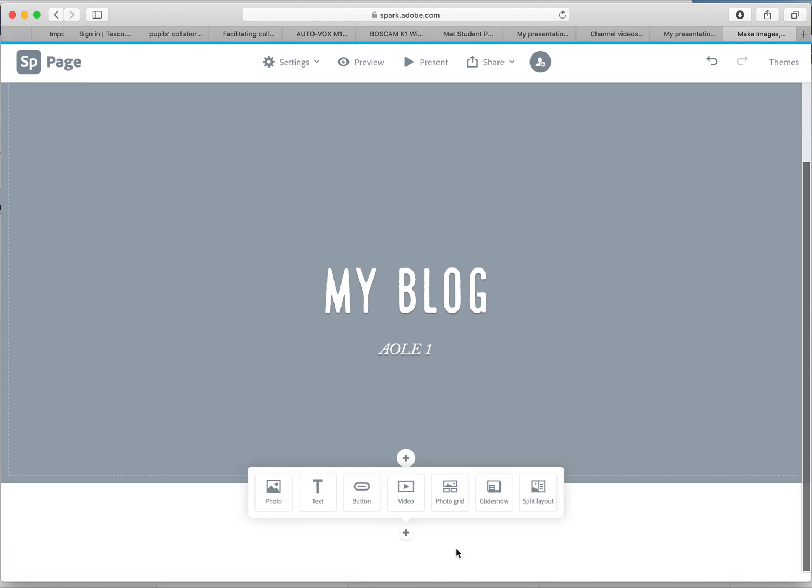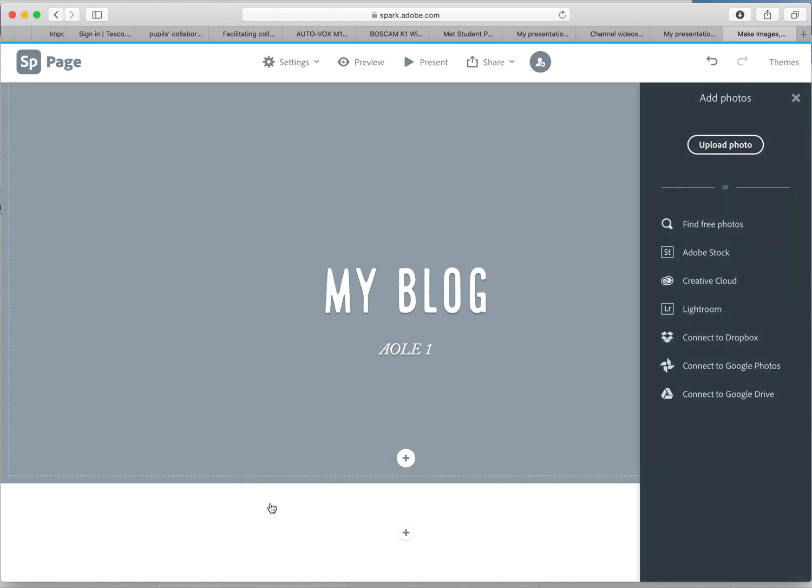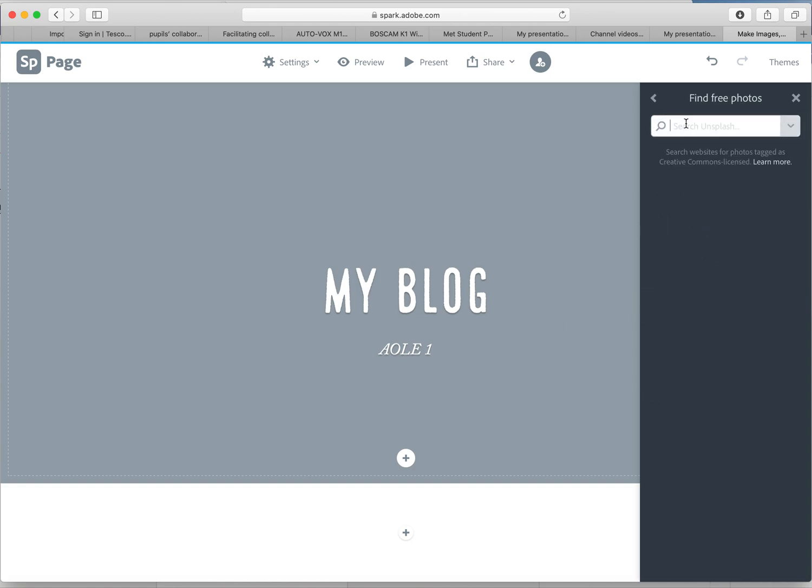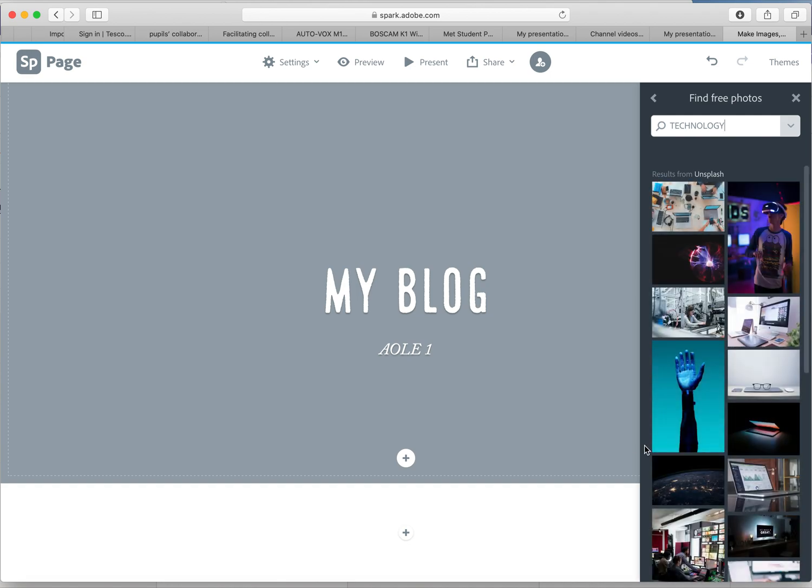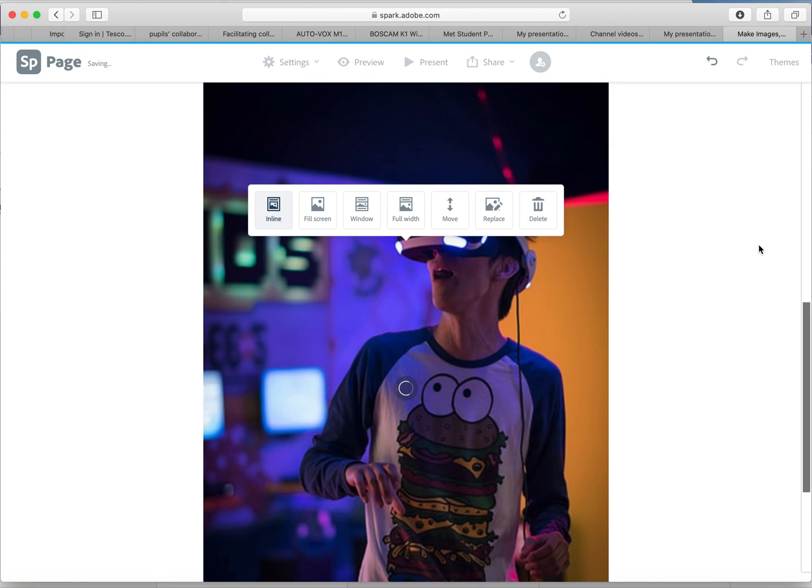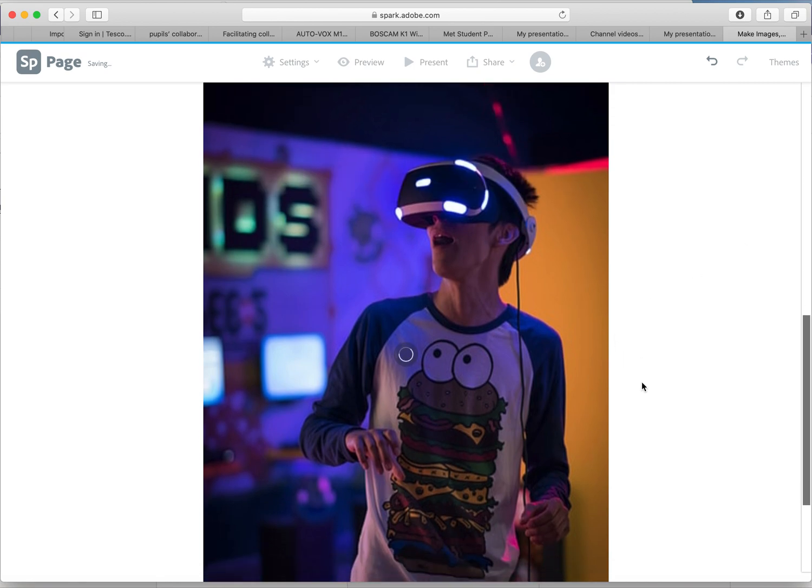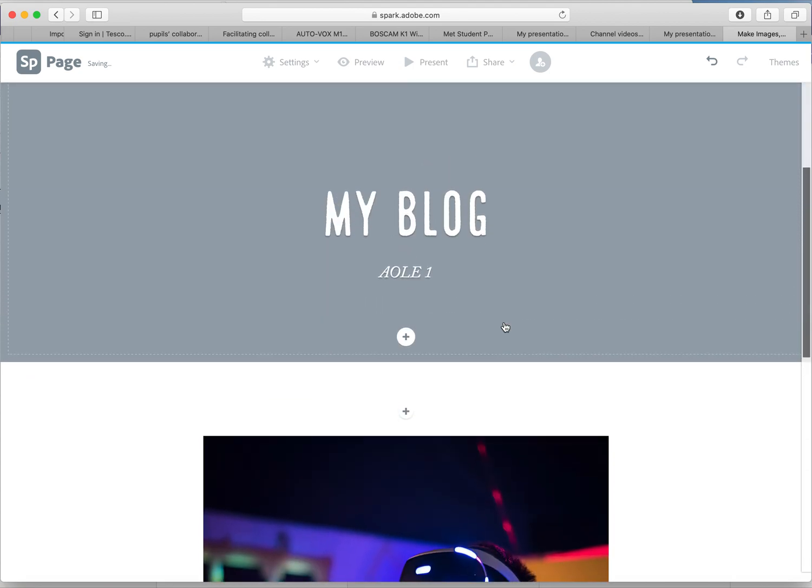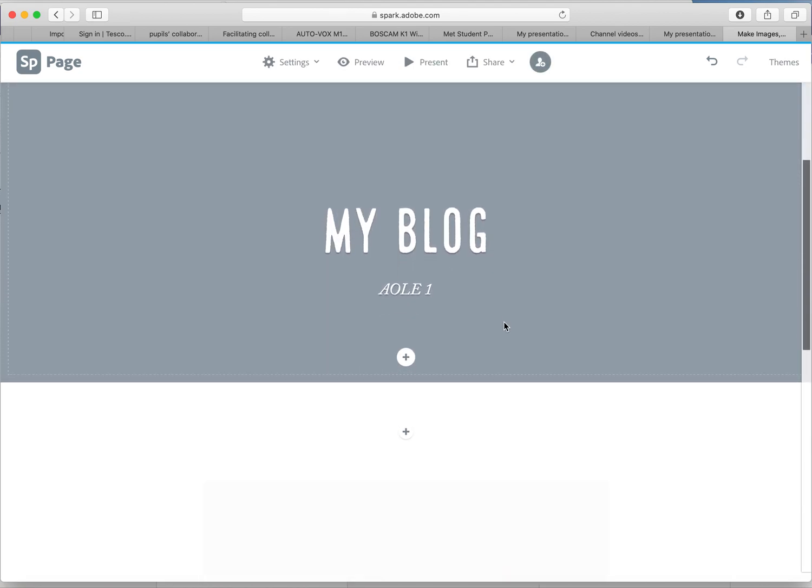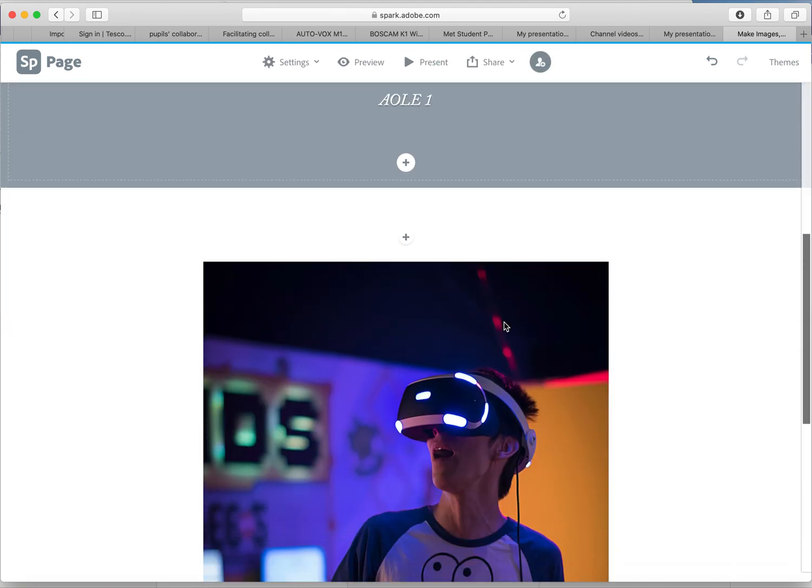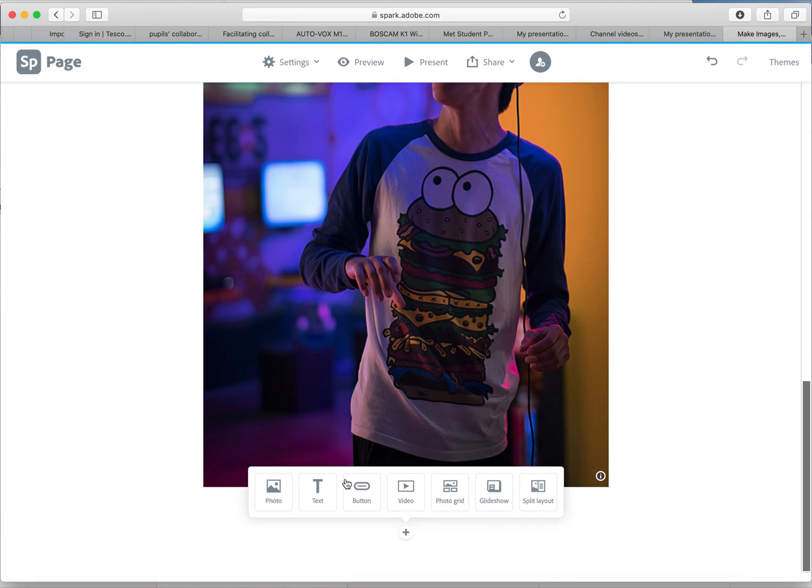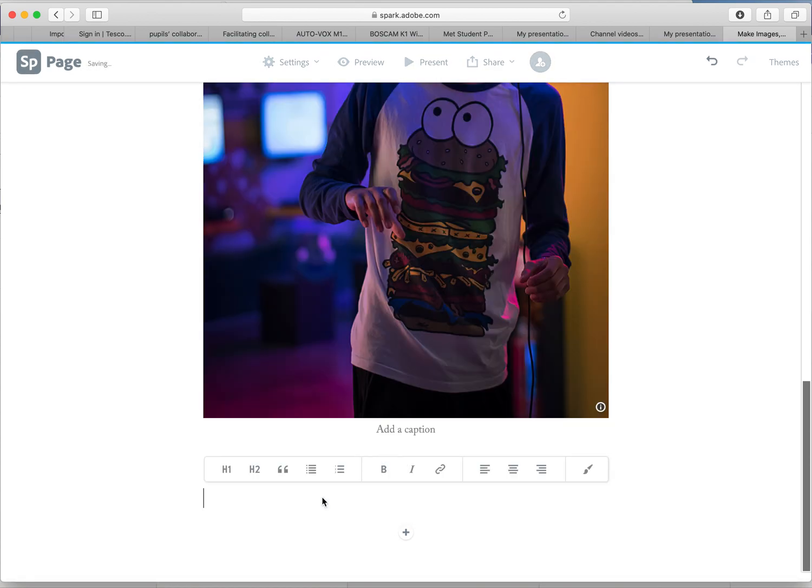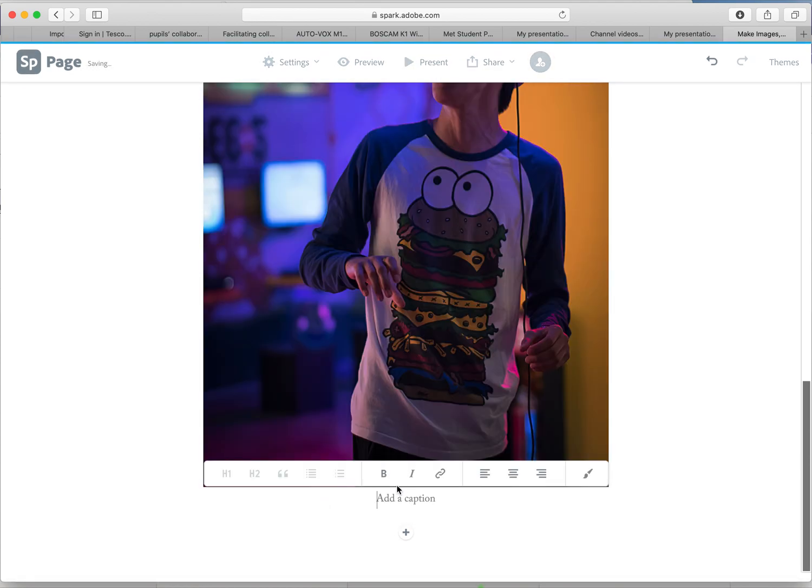As you scroll down you don't have to just put a picture, you've got all these different options. So you can include a photo, we're going to go through these options now. You can include text, you could include a button, a video, photo grid, a glide show, and a split layout. We'll start with photo. Say you're writing a blog about, I don't know, let's say technology. So you can find free photos if you don't have your own photo. Let's just put technology. Now this will search a whole bank of images that are free that you can use. Double click on there and it's put straight into your blog. We're starting to look quite cool already.